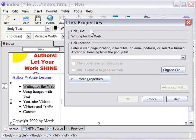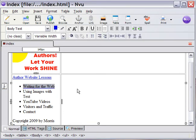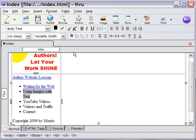We'll link the next one to writing.html. I'm just going with the first word that I used for the file name to keep it simple. We'll link this one to using.html.